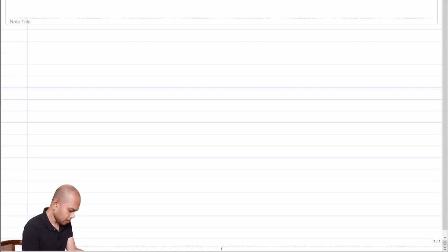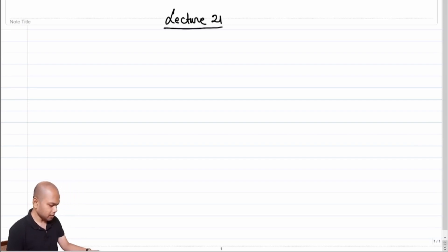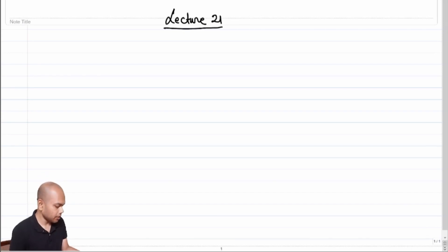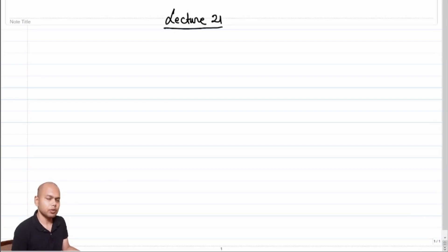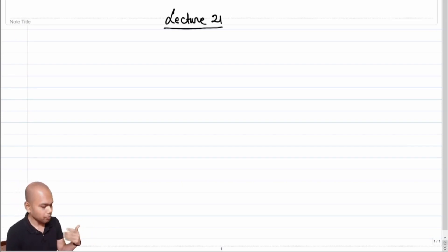Welcome back. This is lecture 21. In the previous lecture, we were looking into a topology of common gate amplifier — in other words, a topology where we could get a current input and a current output.